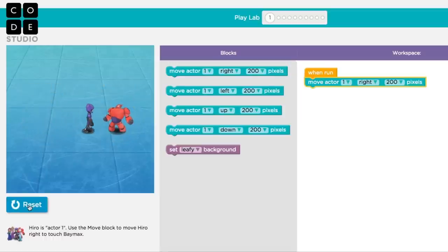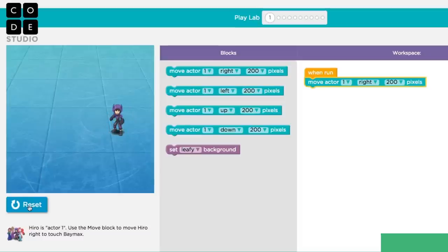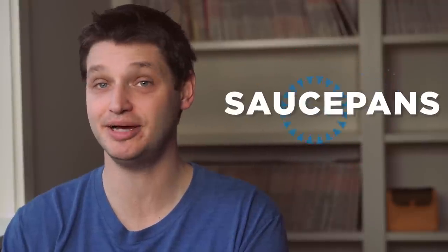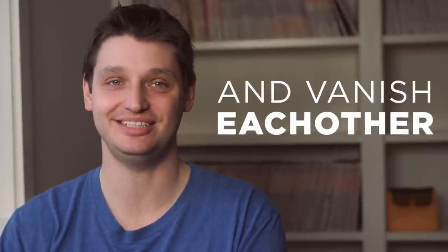Get started, and by the end, you'll be able to create your own game with these amazing actors that can interact, score points, throw microbots, cherries, saucepans, sparkles, and ice, and vanish each other. It's all up to you.